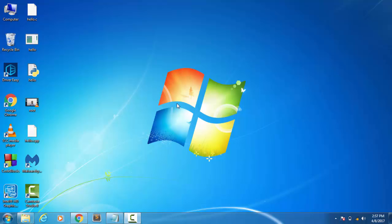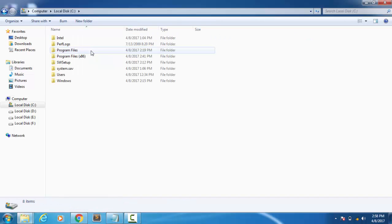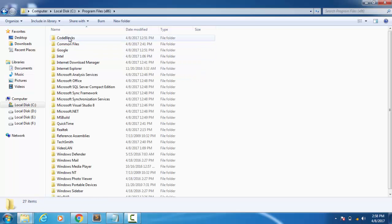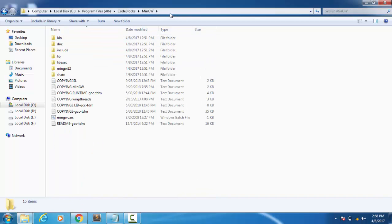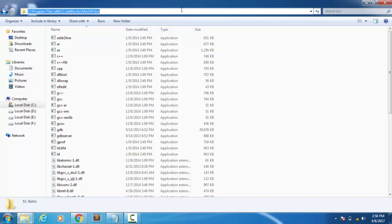First of all, go to My Computer and then go to the location where GCC compiler is installed. Most probably it is inside Program Files. In my case it is inside Program Files, then Code Blocks, then MinGW, then bin. You have to copy the path of bin folder.